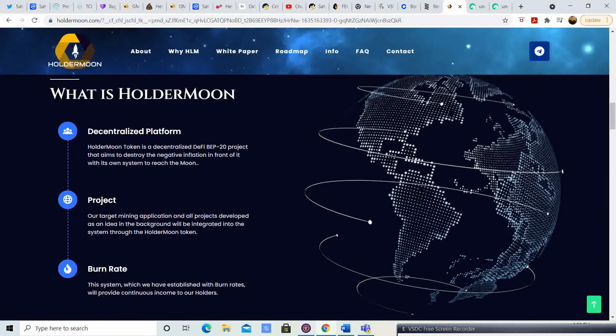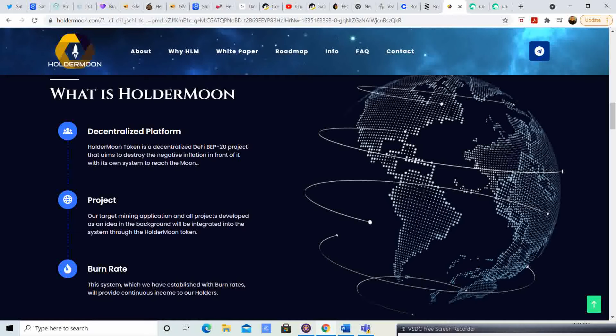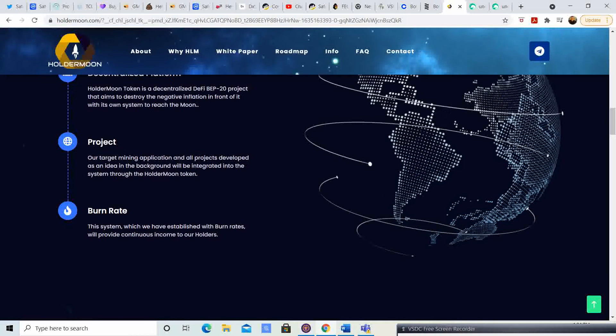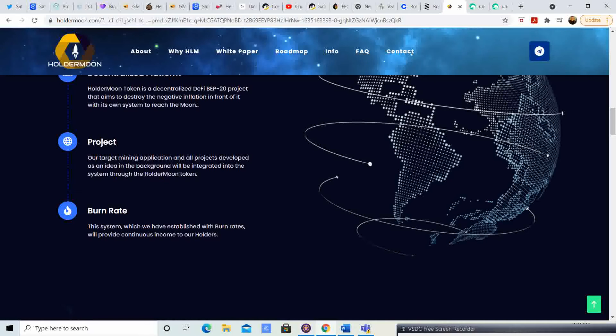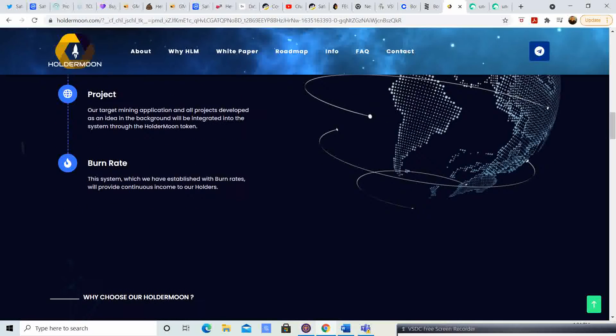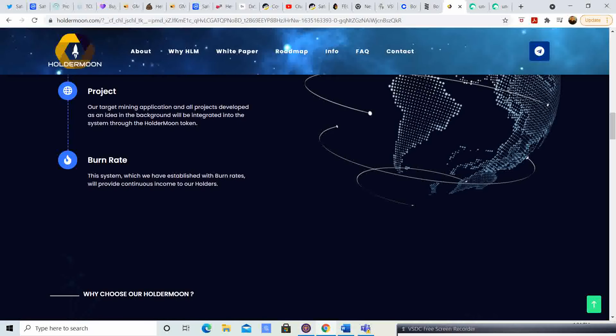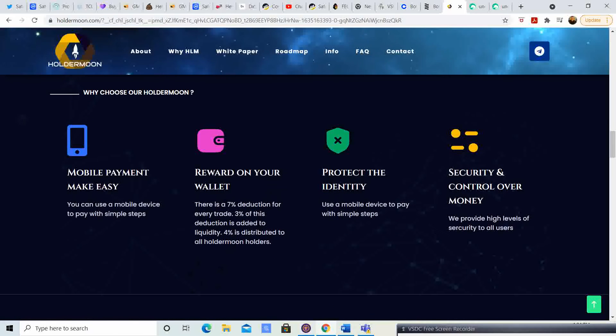What is Holder Moon? Decentralized platform. Holder Moon token is a decentralized DeFi BEP 20 project that aims to destroy the negative inflation in front of it with its own system to reach the moon. Our target mining application and all projects developed as an idea in the background will be integrated into the system through the Holder Moon token. This system with burn rates will provide continuous income for our holders.